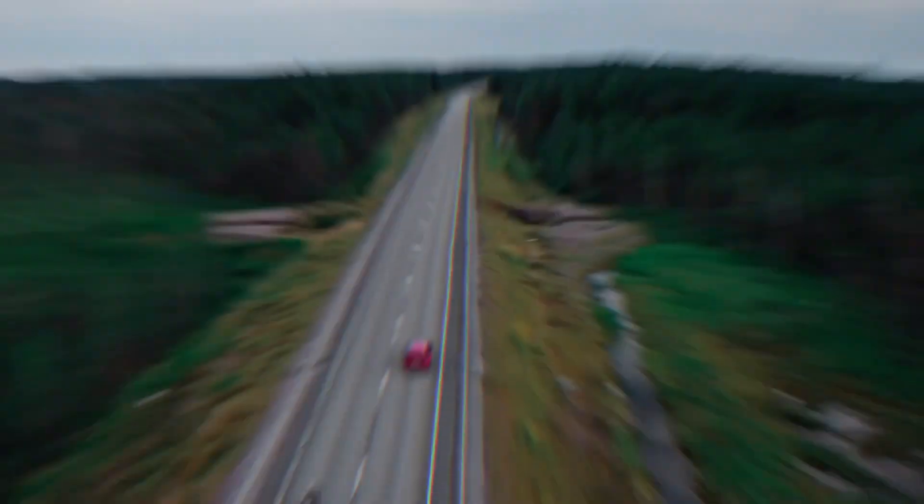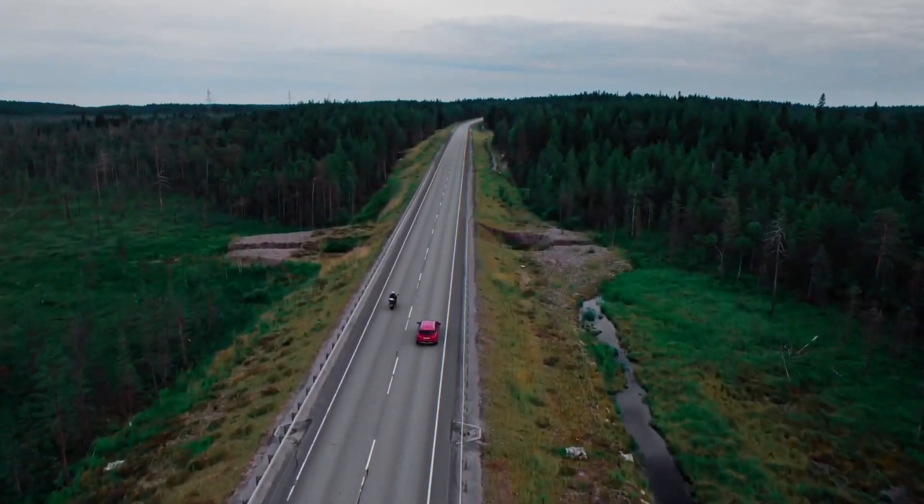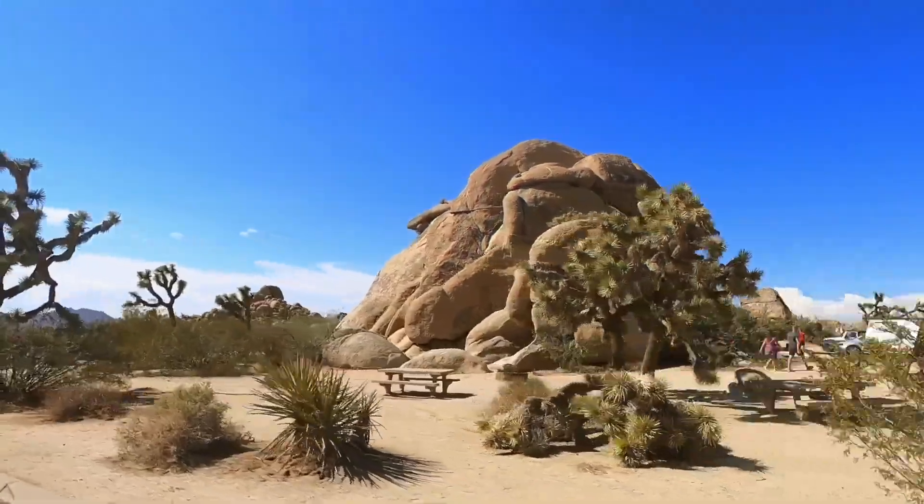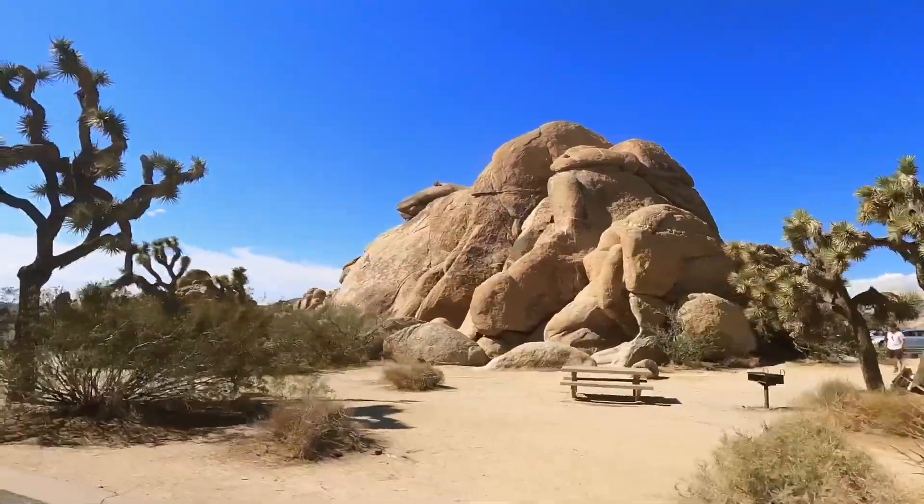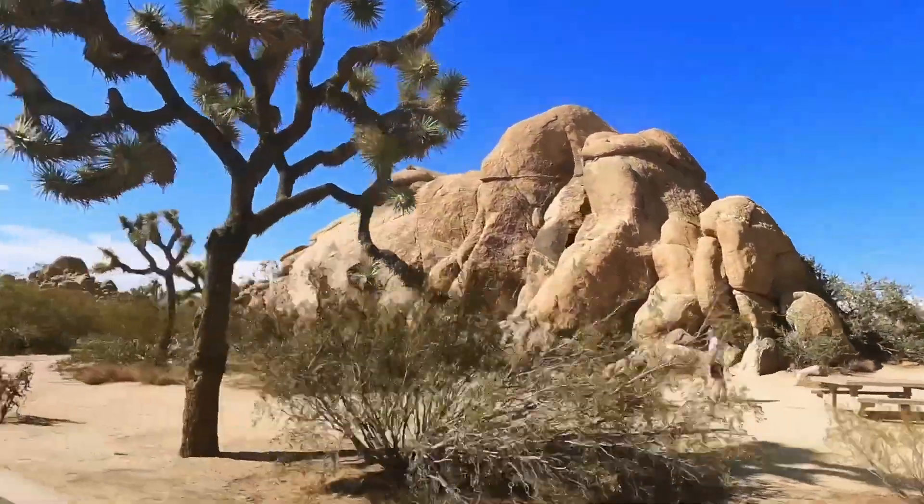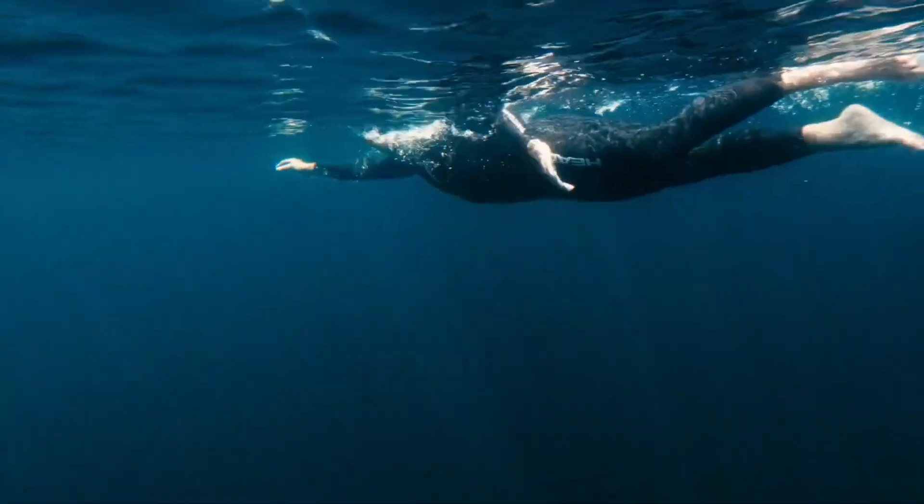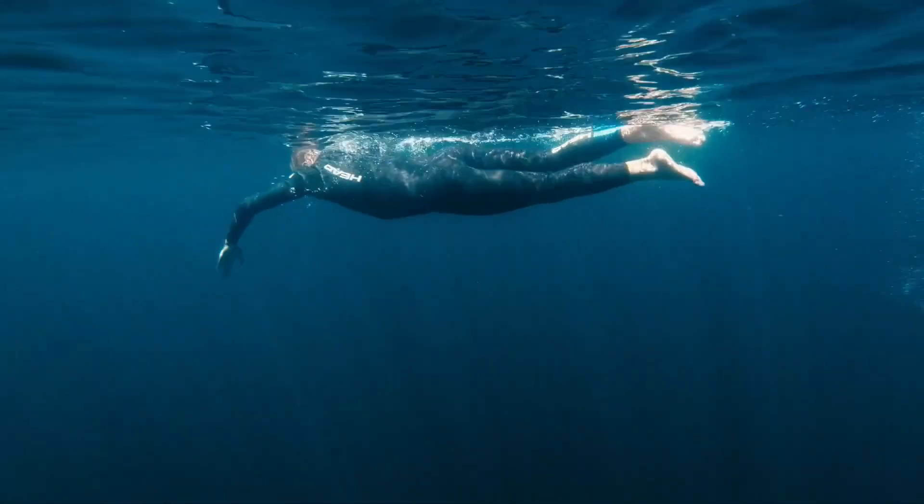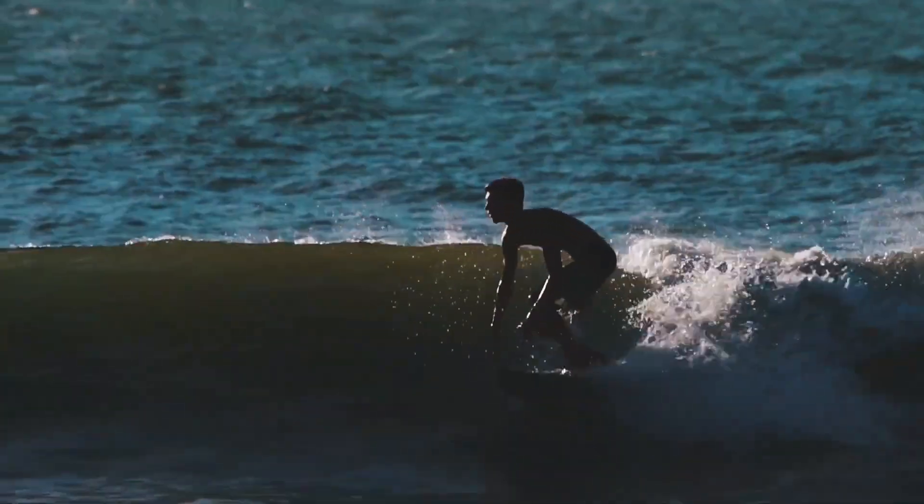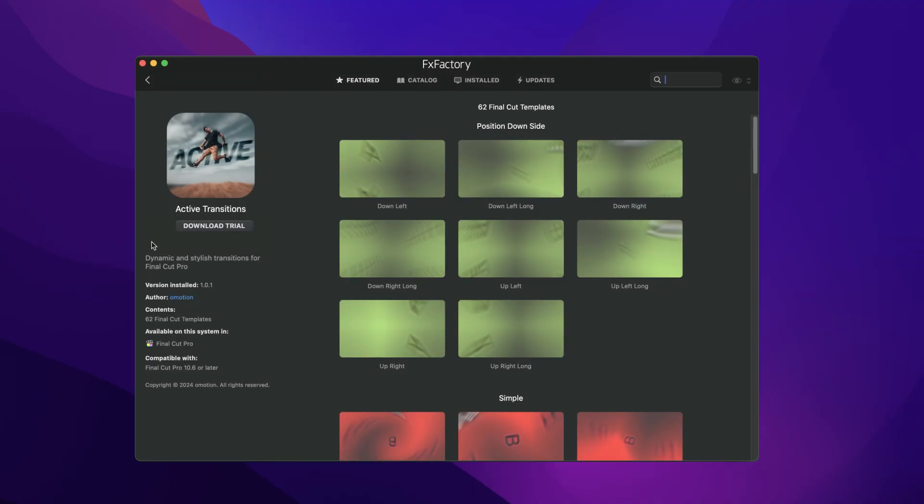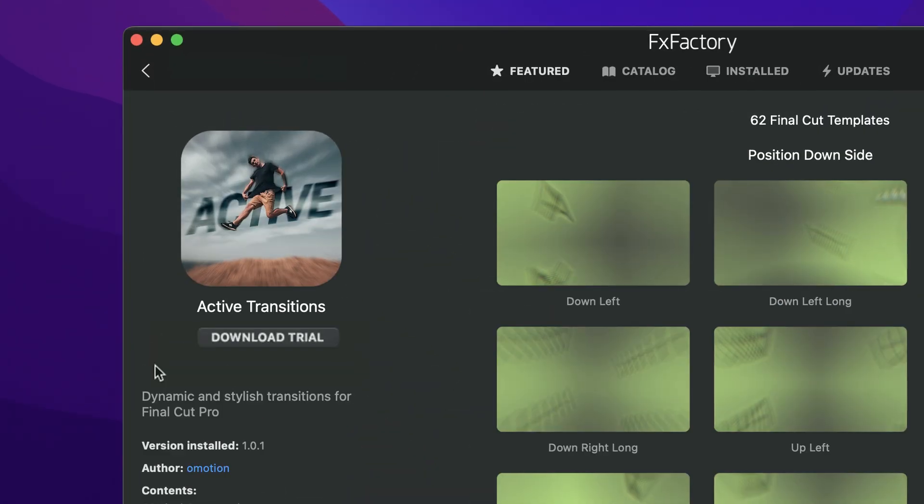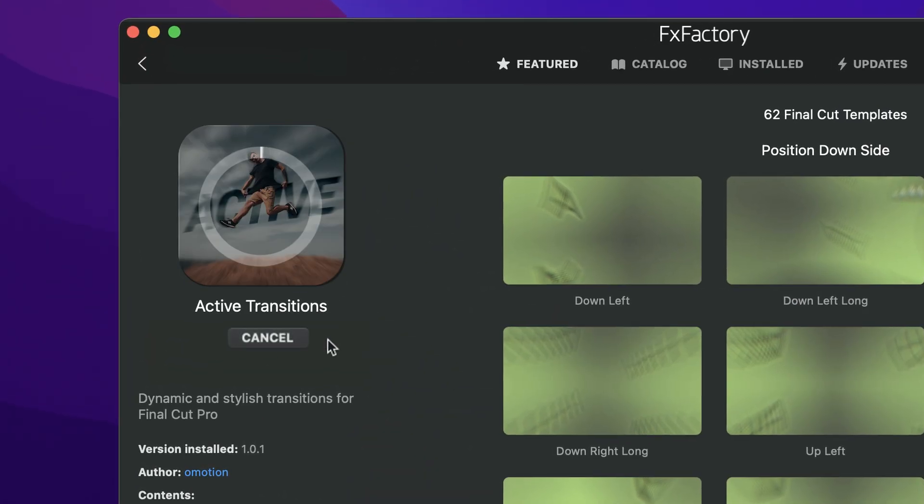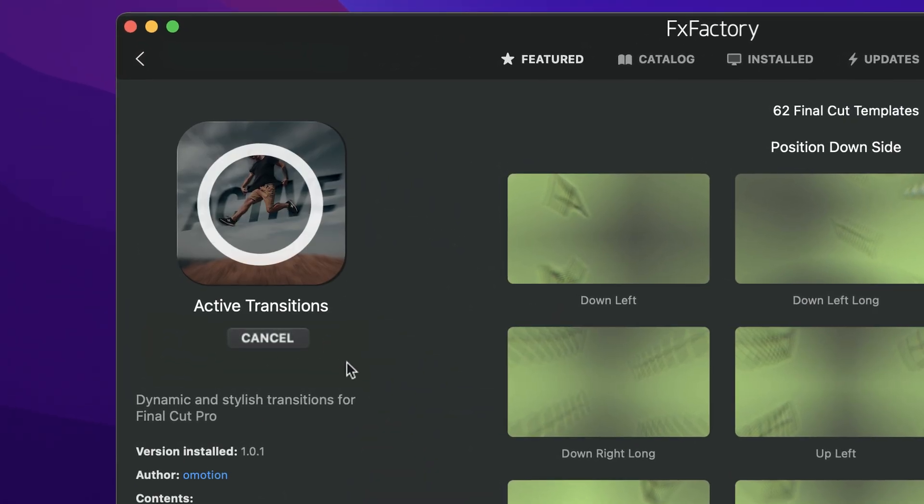Elevate your video editing with the 62 professionally designed transition effects in Active Transitions for Final Cut Pro. Download a free trial today right from the FX Factory application.